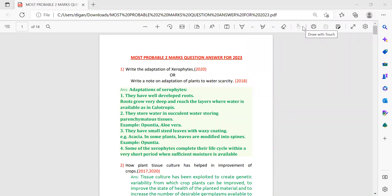Hello students, once again welcome to Onus Classes. Today in my video I'm going to discuss the most probable two-mark questions for your botany section of your coming board exam. In your botany section you will get three or four questions of one mark, then few two-mark questions, then few three-mark questions, and last two five-mark questions. Today I am going to give you the most probable questions which may come as two-mark questions in your coming board exam.